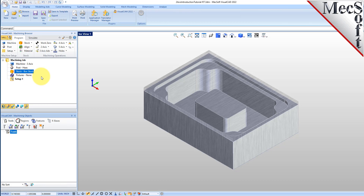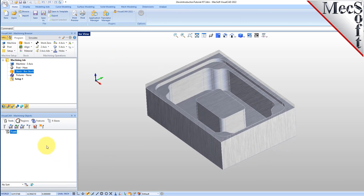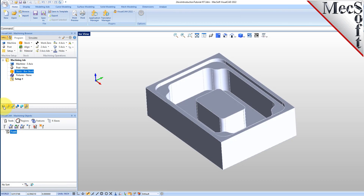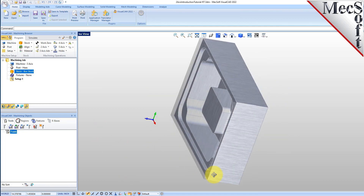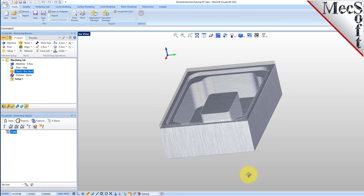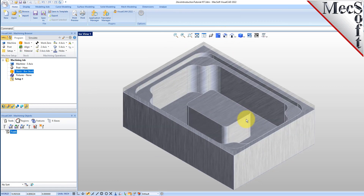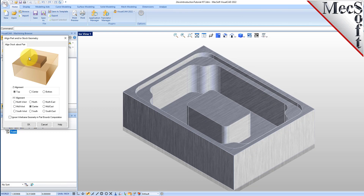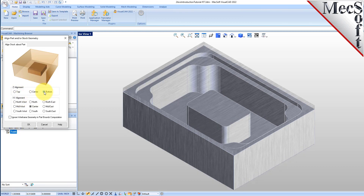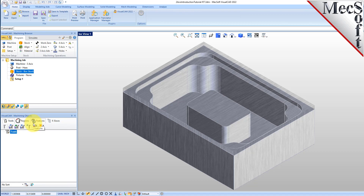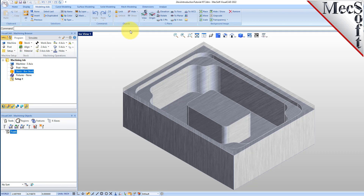If the stock does not display on the screen, select the stock visibility icon located at the base of the machining browser. With the stock displayed, we can see that the height of the stock leaves extra room to cut the part in the Z axis. Once the stock model is created, you can move it and align it with the part if needed. From the program tab, select align and then align stock from the menu to display the dialog. Since we'll be removing material from the top of our part, we want to align the stock flush to the bottom of the part. So for Z alignment, we select bottom and for XY alignment, we select center and then pick OK. The stock is now aligned flush to the bottom of the part in the Z axis and centered in the X and Y axis.